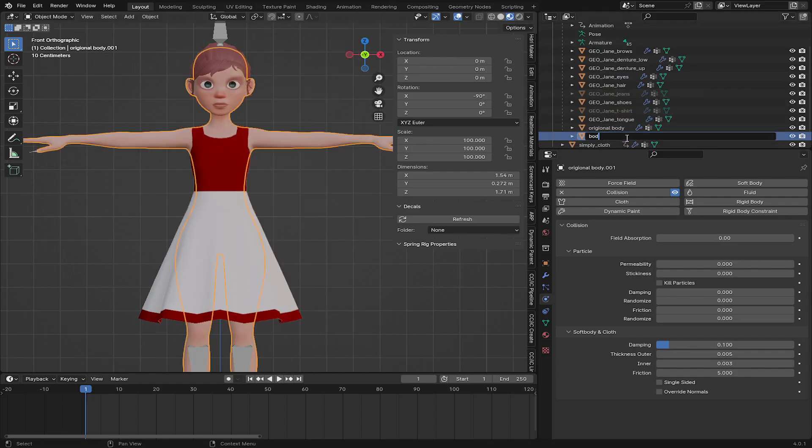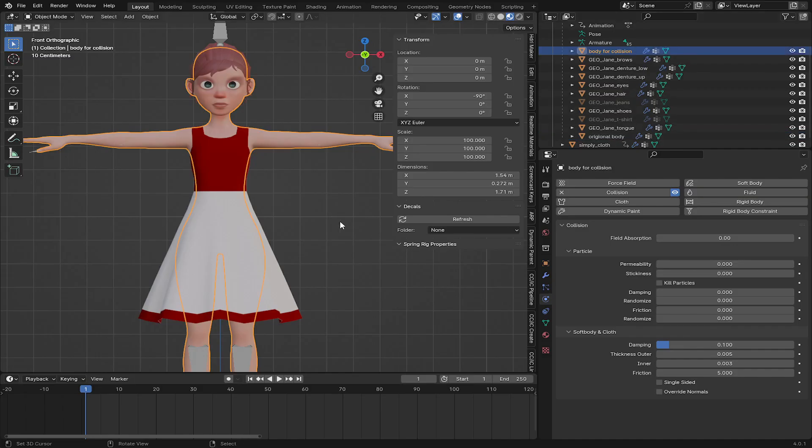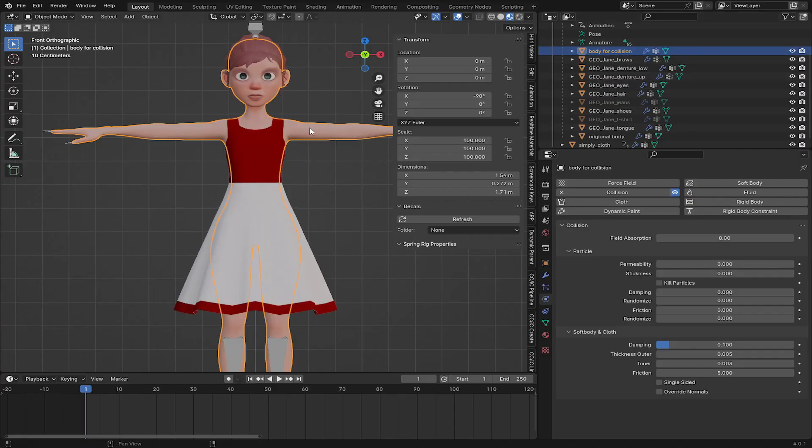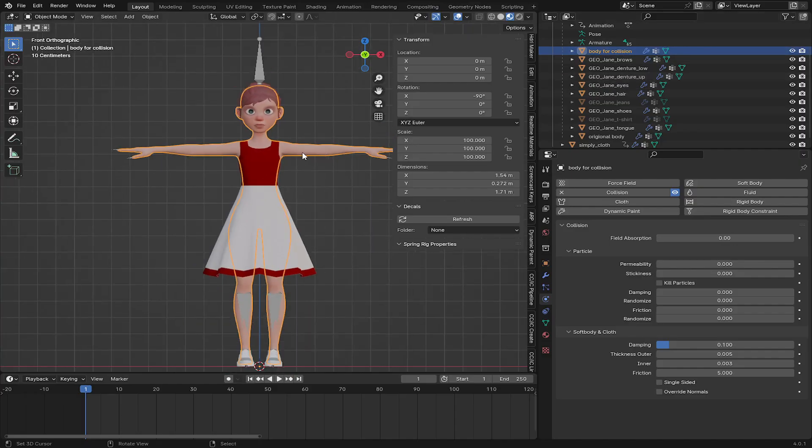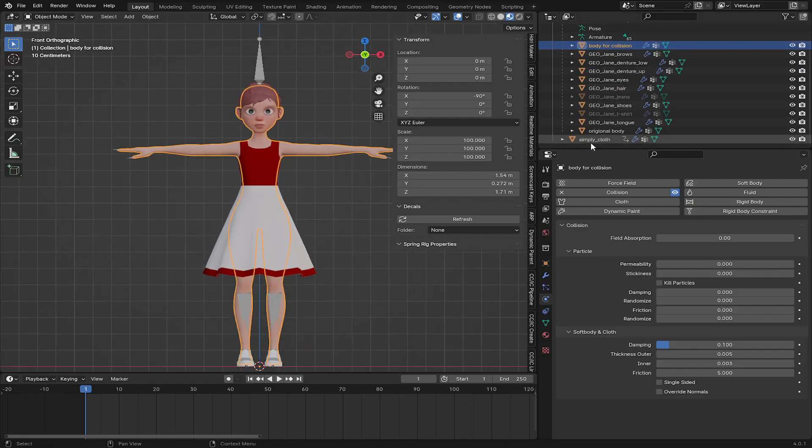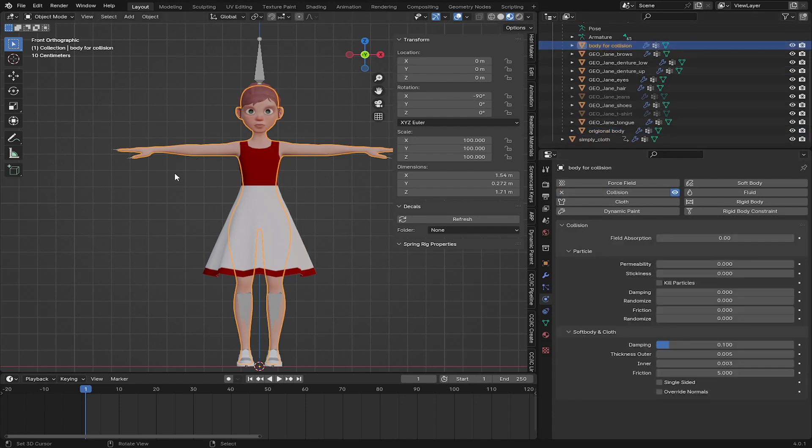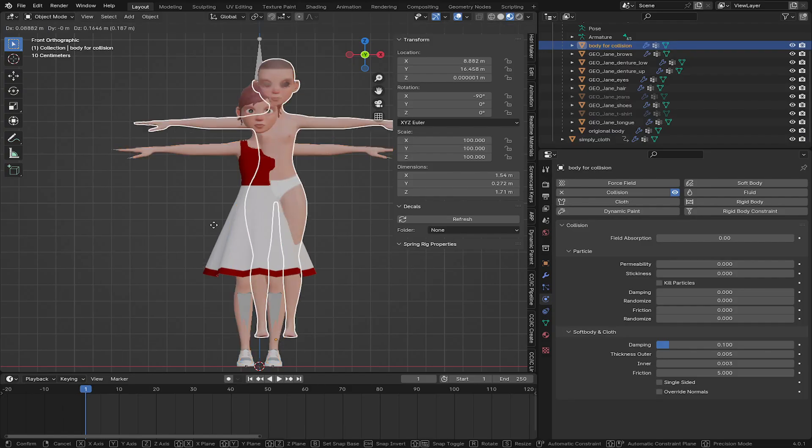And this is body for collision. This is going to do the actual collision. The original body, I'm going to remove the collision from it. And then select the body for collision.